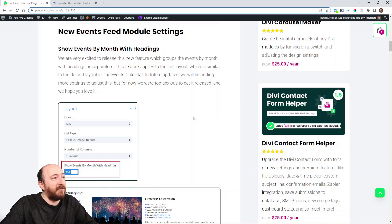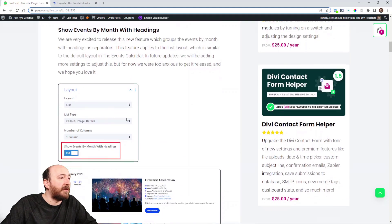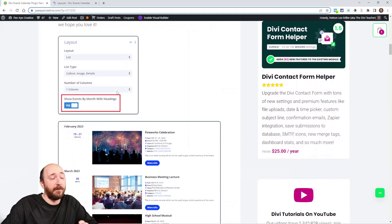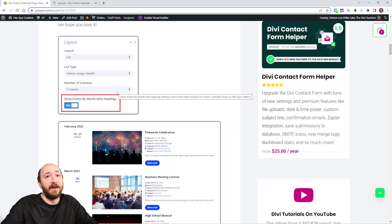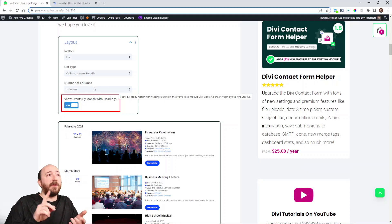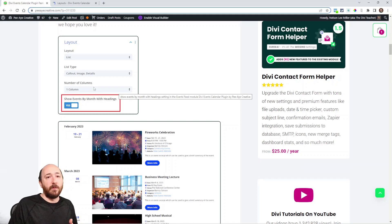Great idea, and so we've implemented that. Let me show you the screenshot first. It's just in the layout. We added it to the layout, thought that was a good place for it, because it only applies when you're in list layout. So list layout, number of columns one, when those are selected then you have the show events by month with headings.